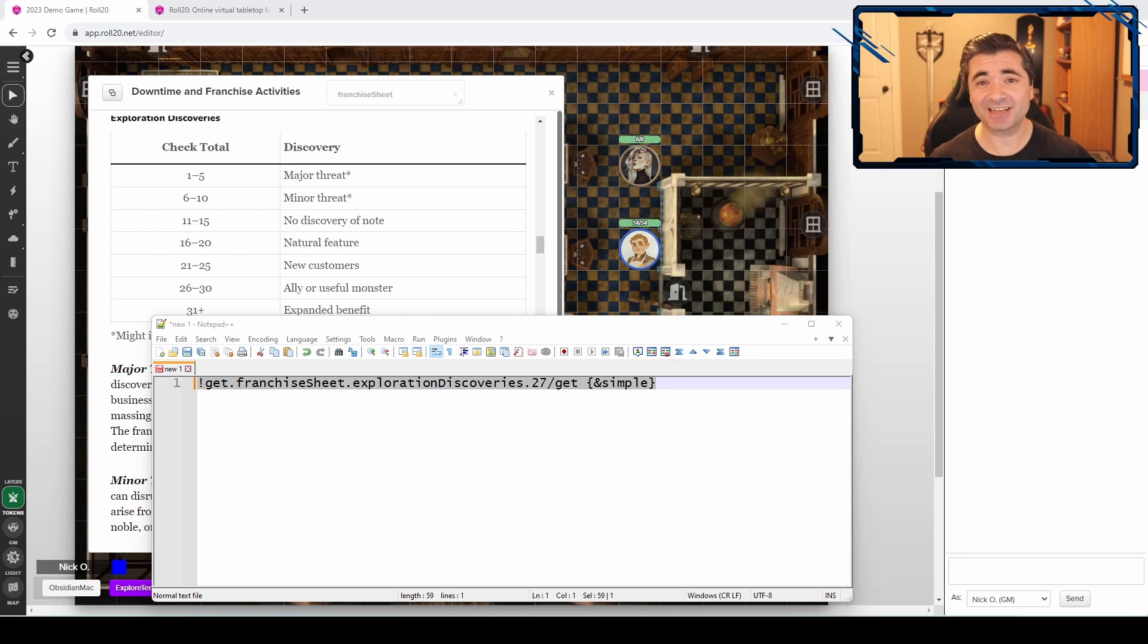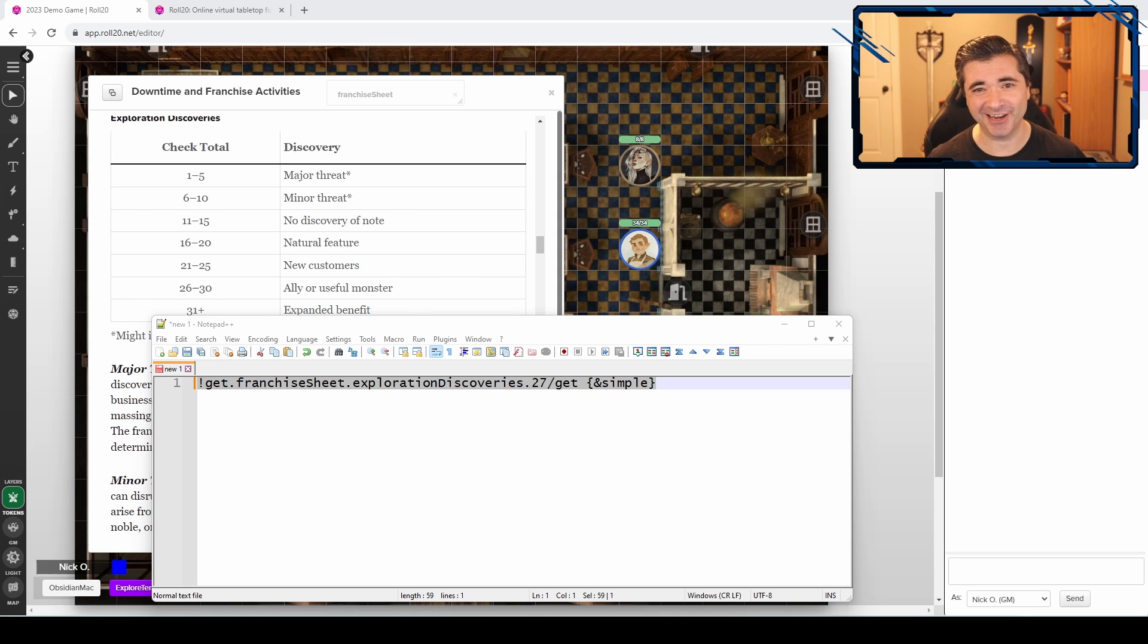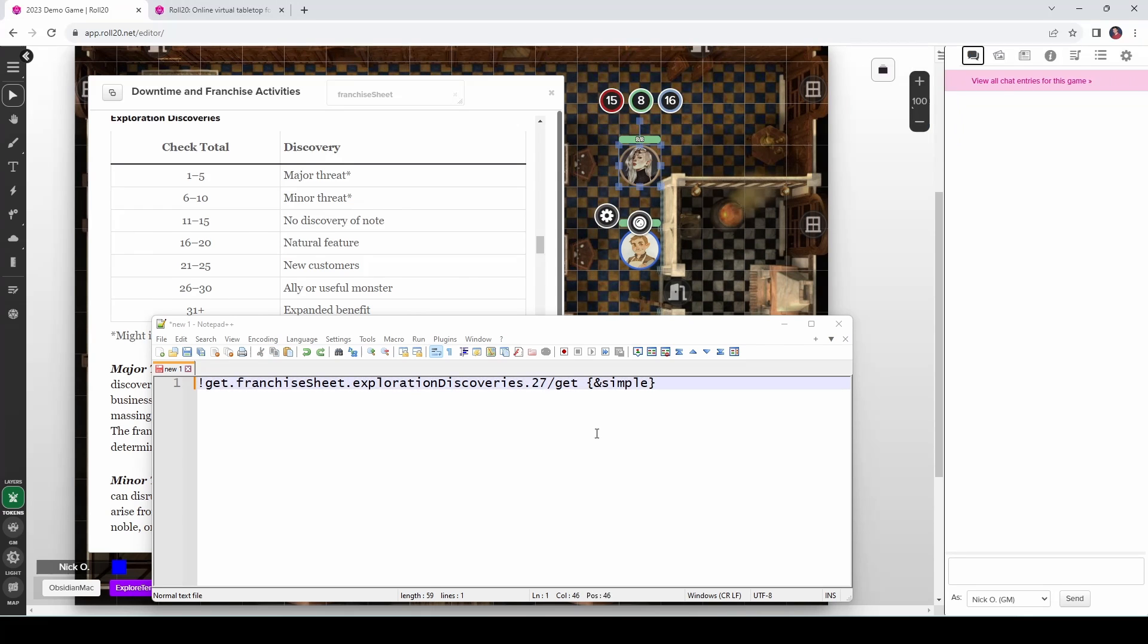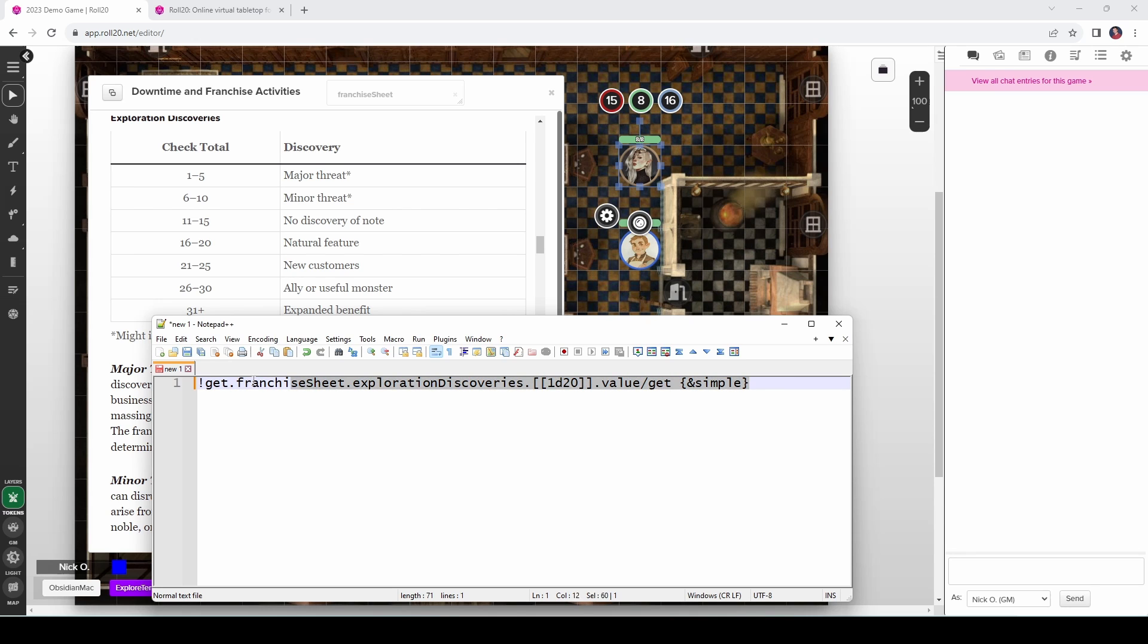So now you might be thinking, well, that's great if I've got a static value I want to pull from Nick, if I always want to pull 27, but how do I actually make this into a die roll? Let's see how to do that now. So what I'm going to do is come down to my line here and I'm going to change the hardcoded 27 and I'm going to put in the syntax for an inline roll. So let's do 1d20 and then we're also going to add this dot value to the end of it. And now when I run this command, it's going to roll a d20, take the value that we got from that d20 and look up the corresponding value on our table.